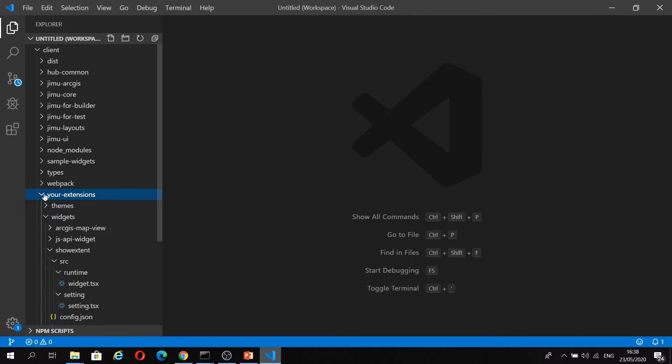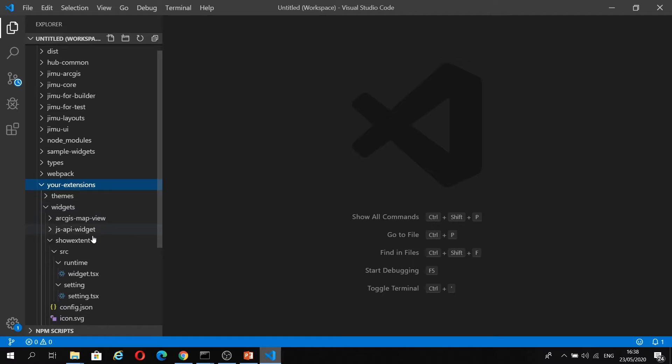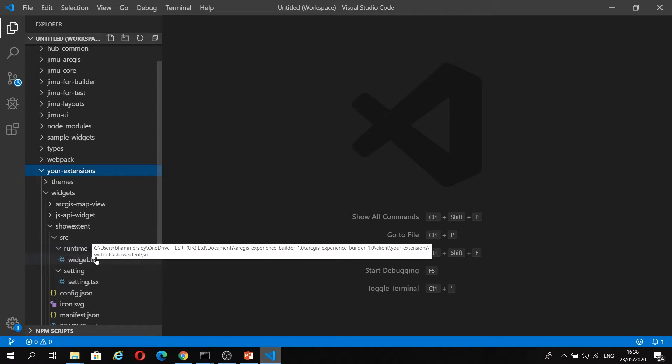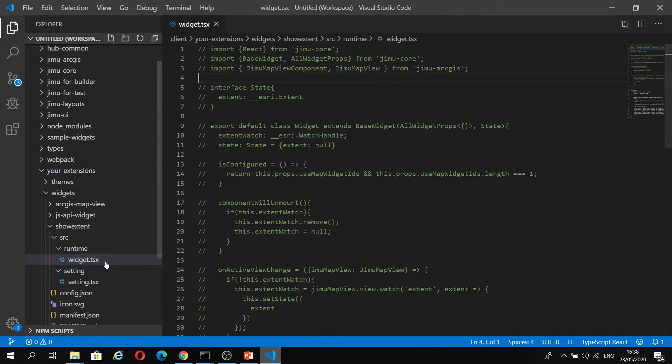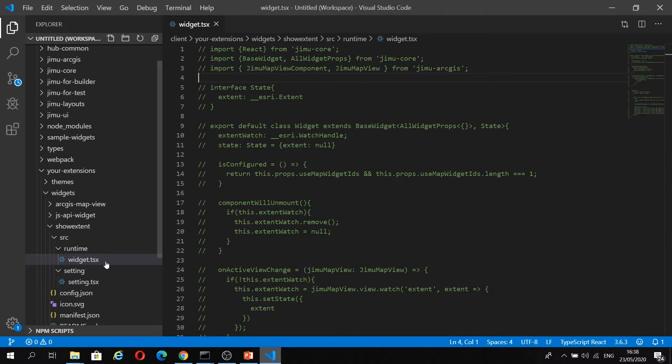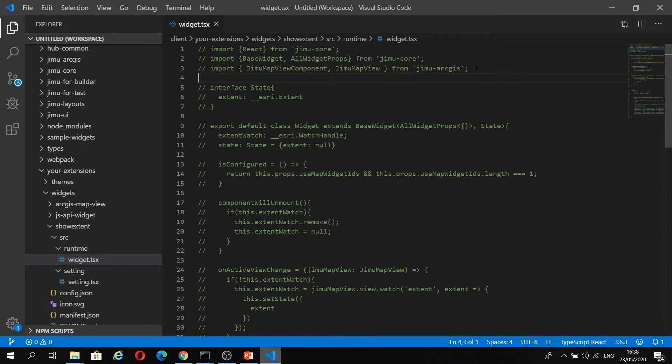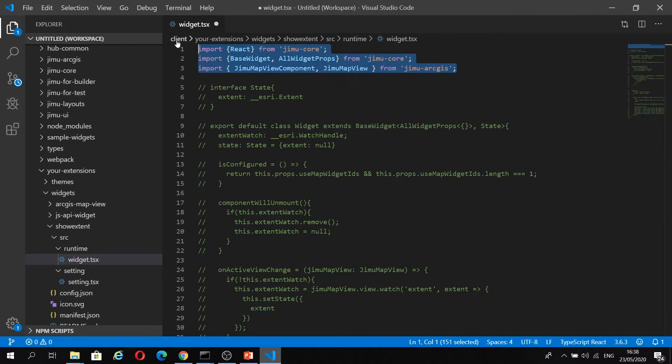If I just expand that, I'm going to open the widget.tsx file from the Runtime folder of my Show Extent widget. What I'm going to be doing here is I'm just going to uncomment code and walk you through what I'm doing as we go through it.